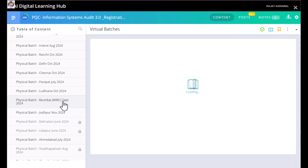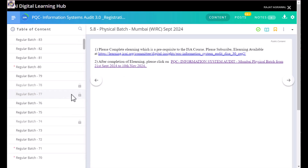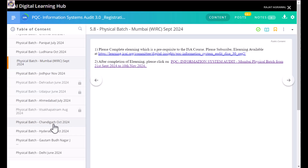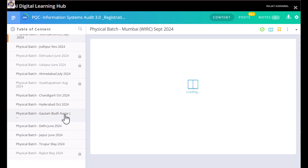In Mumbai, a batch is starting in September — specifically from 21st September, so there is still time to join. After that, there is a batch in Jodhpur starting in November. You can scroll down to find future batches as well. In Chandigarh there is an October batch; in Hyderabad there is also an October batch; and there is a batch in Gautam Budhanagar.